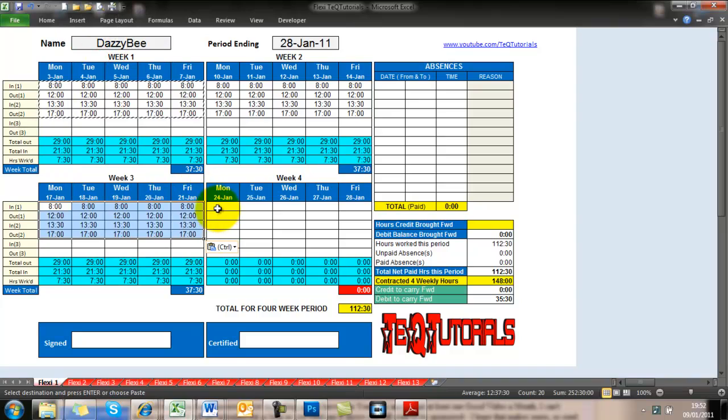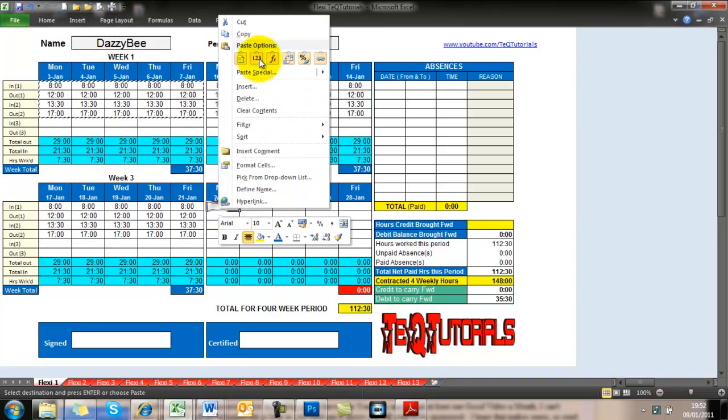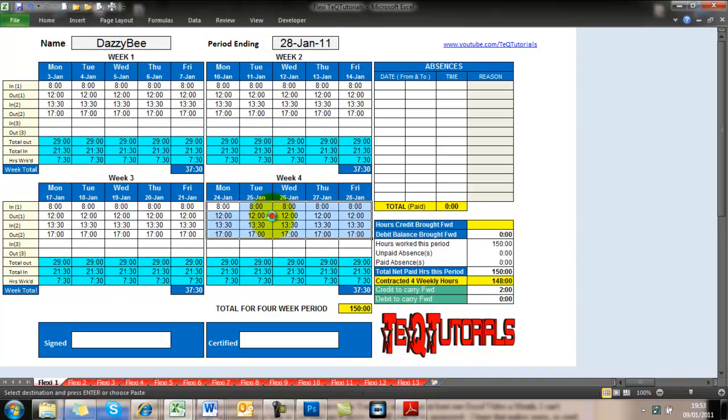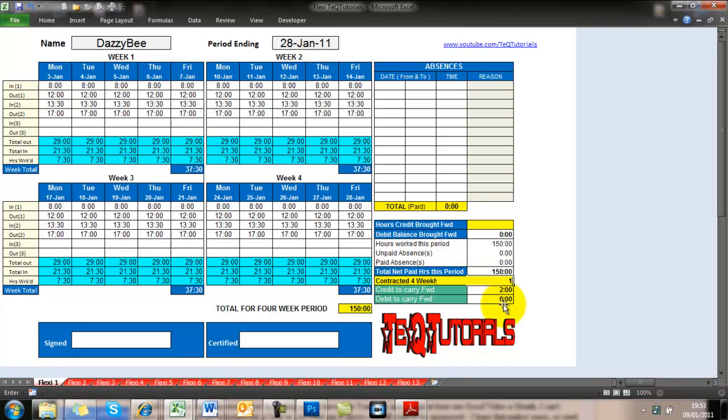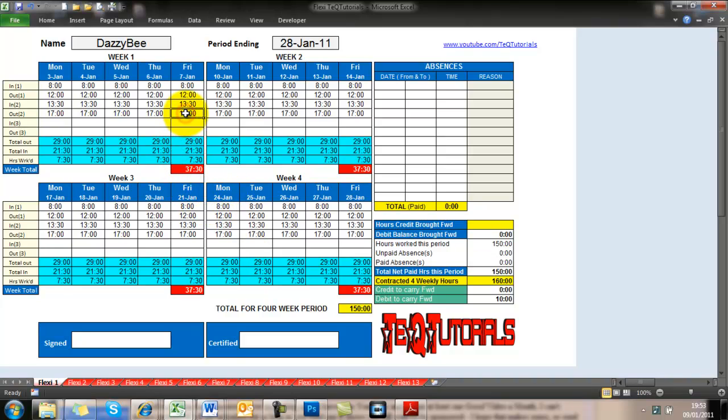So we just paste all these in. It's currently set at 148 hours for a working month. So I'll change that to a different figure. So now you see, they've turned red. So I've gone from 148 to 160, and I've not done enough hours.